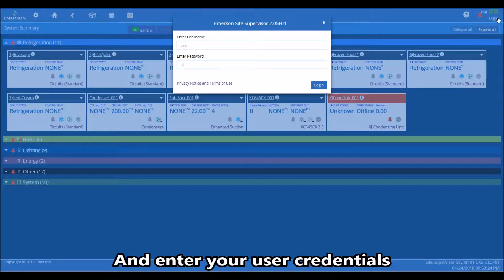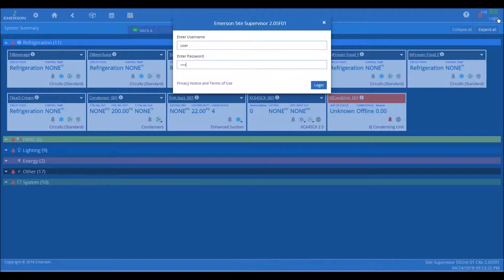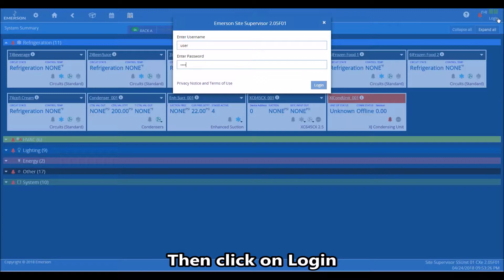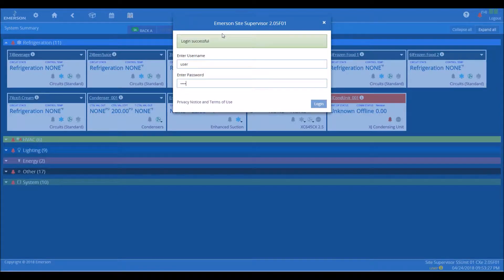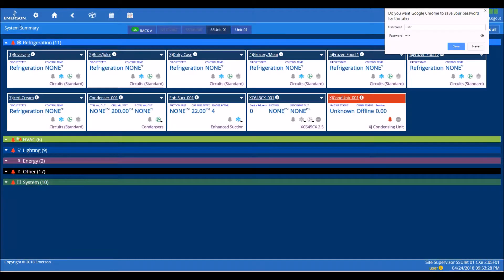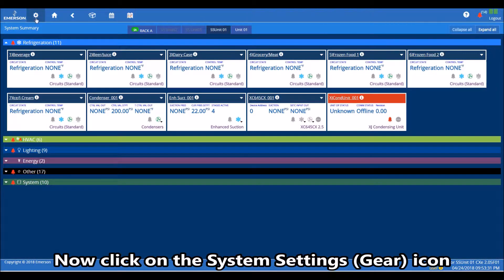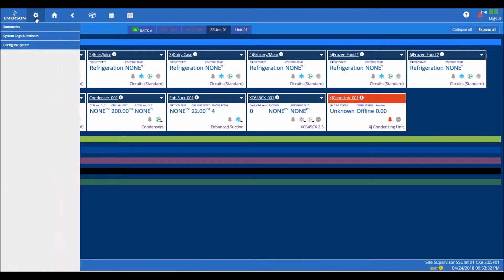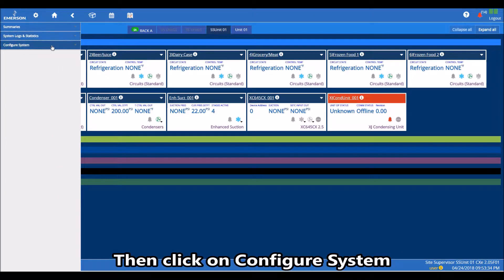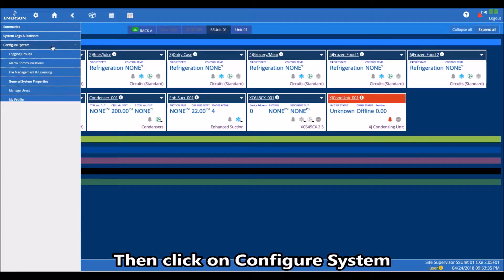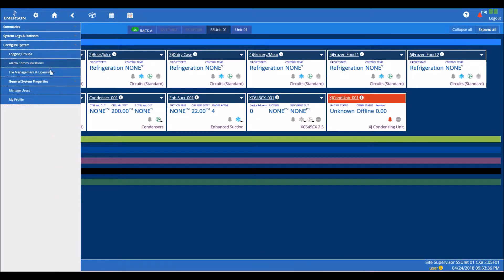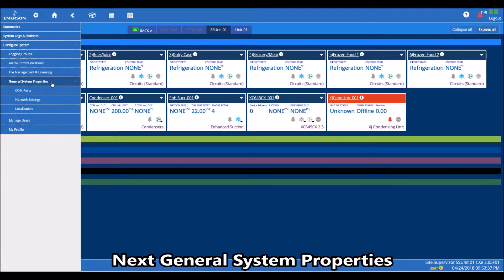Now click on the system settings icon, then click on configure system, next general system properties, then network settings.